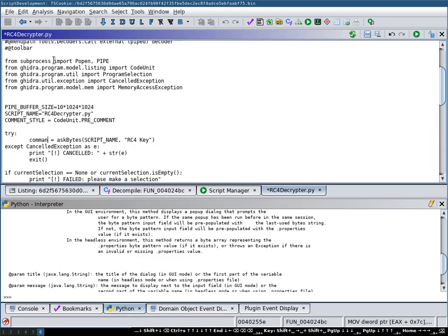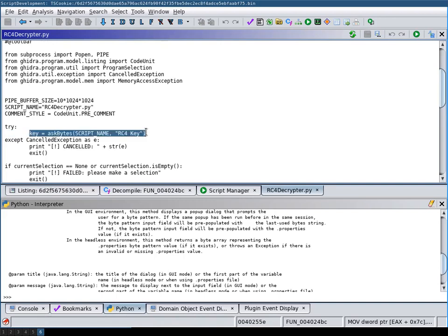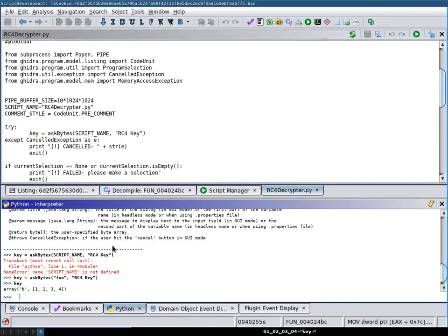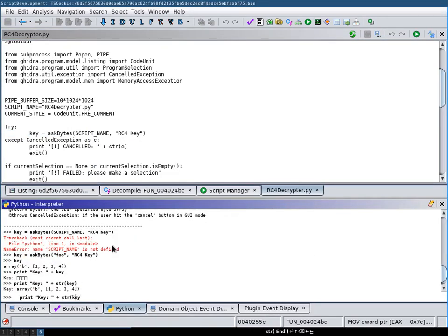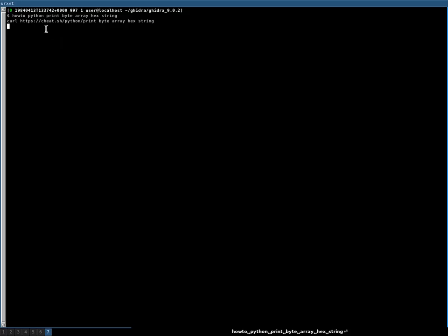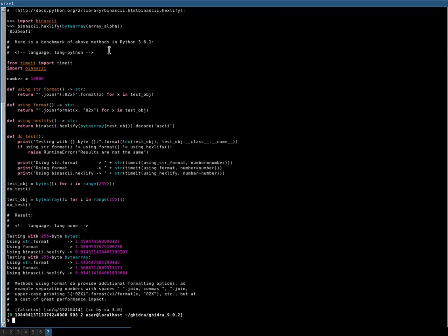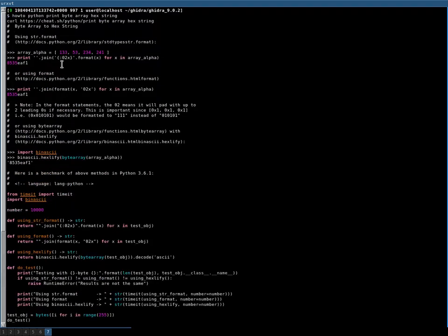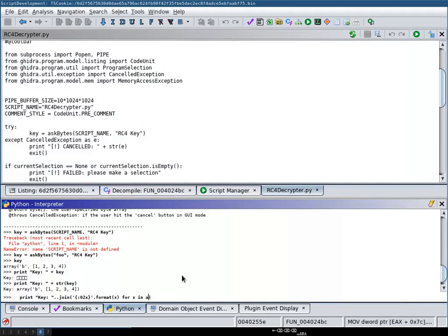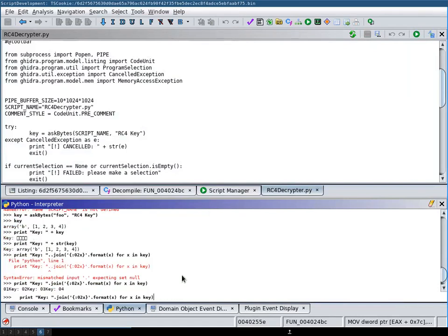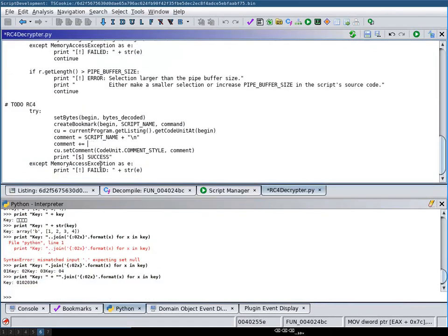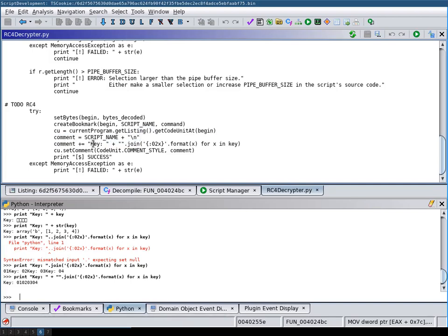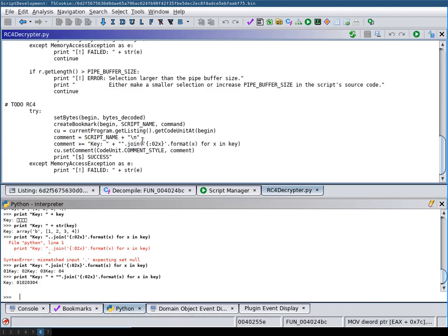Let's call this here the key. And here I'm using cheat.sh to look up how to do some programming tasks. So we then print our script name and then after that the key as a comment before the code unit that we decrypt, so it's clear within the analysis where we actually did decryption.